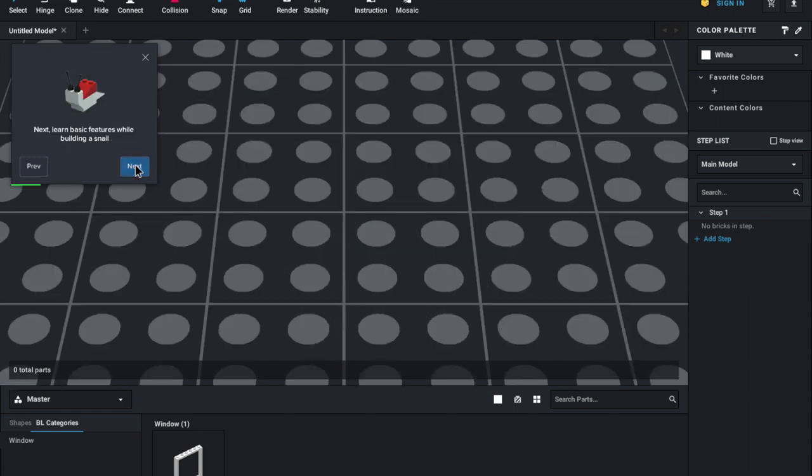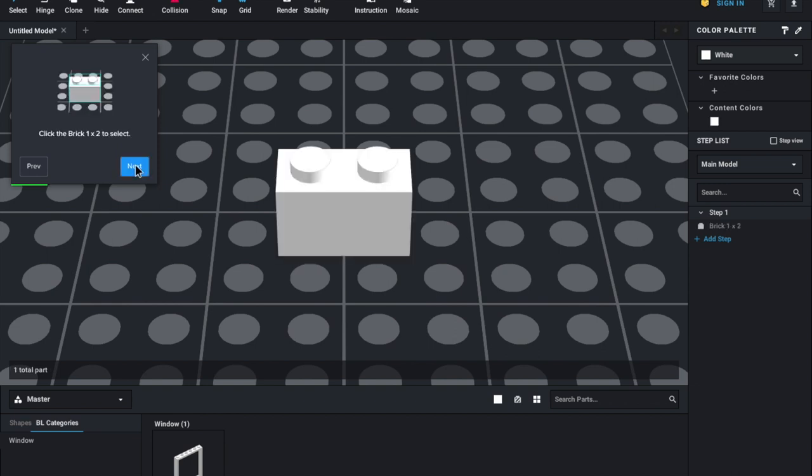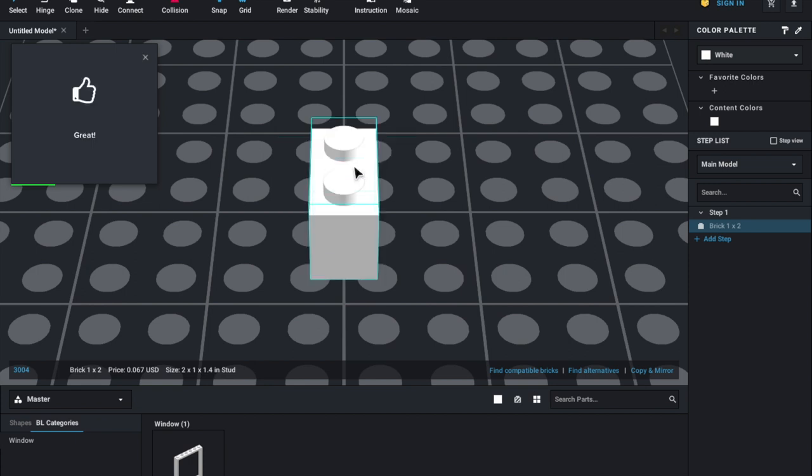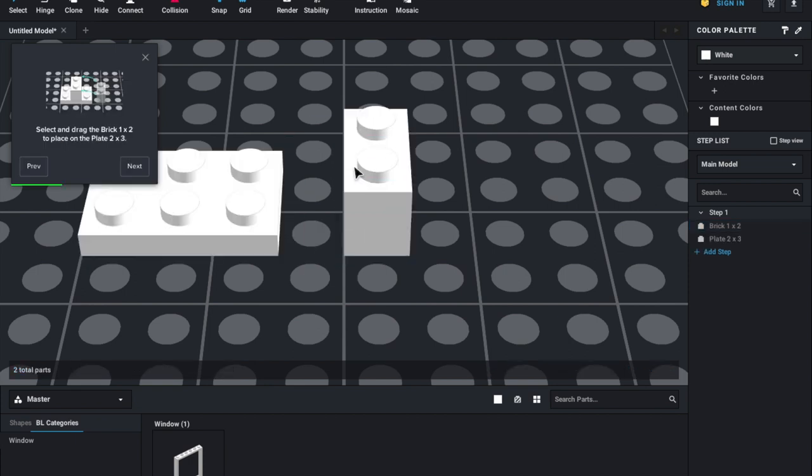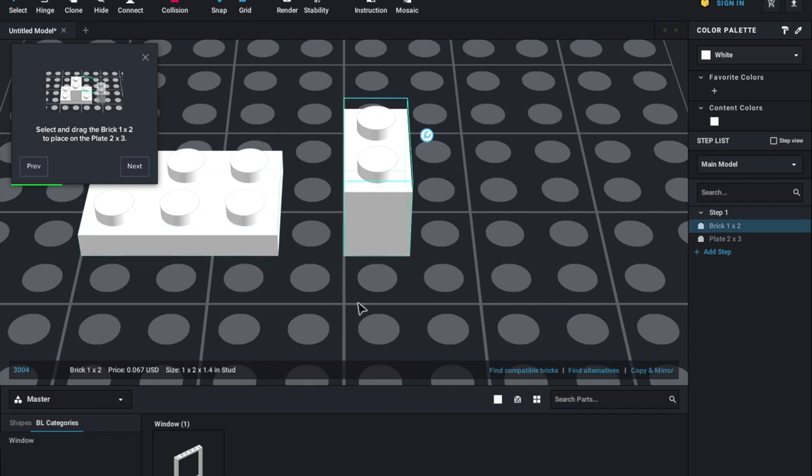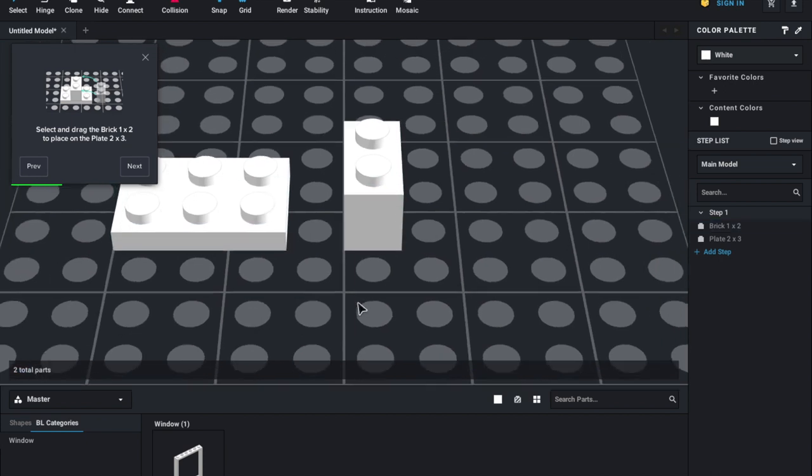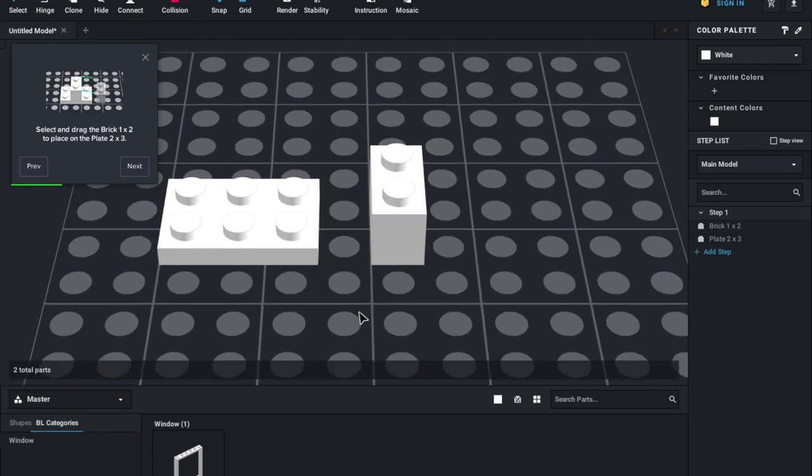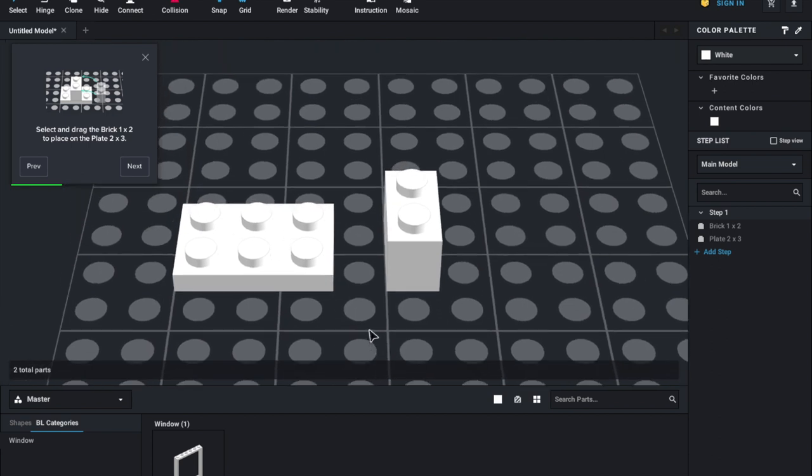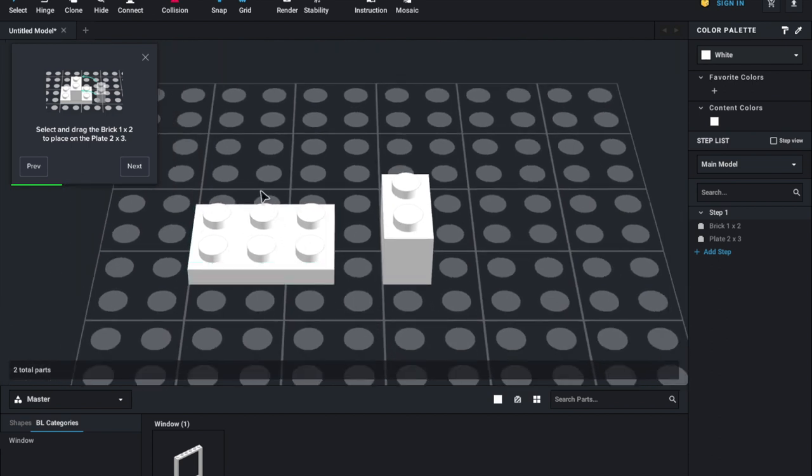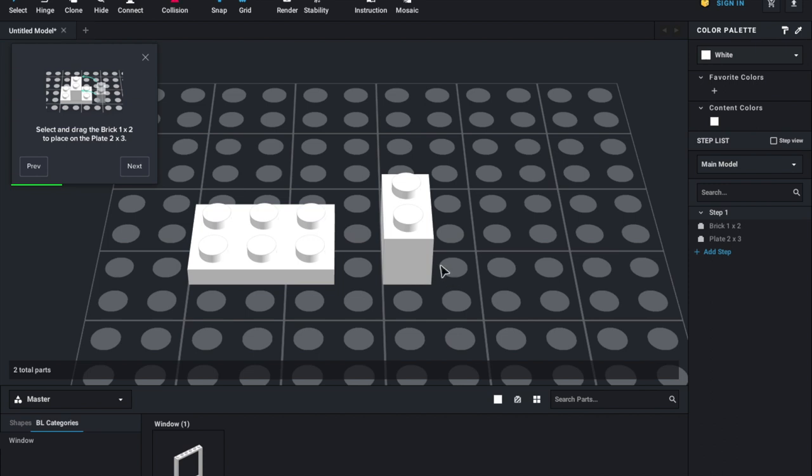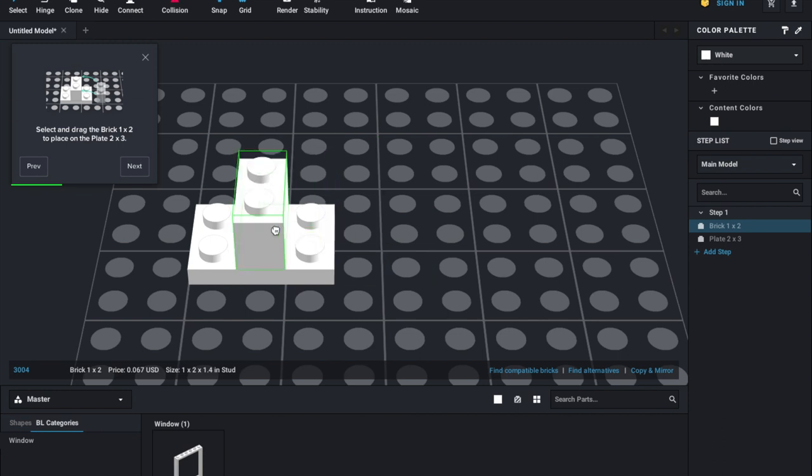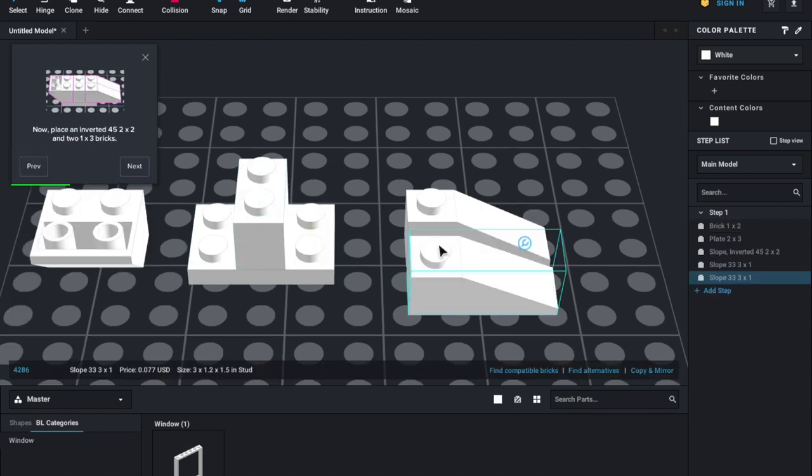Now we're going to walk through how to build a snail. All right. So first we have the brick one by one. You just click on it once to select and now you can use the arrow keys to move it around. So now we're going to select and drag the brick one by two onto the plate two by three. So don't be stressed out or concerned if you don't know the names. We'll work on all of that stuff. So you want to just click on this one time and then just move it with your trackpad all the way onto this and then click it. And there you go.